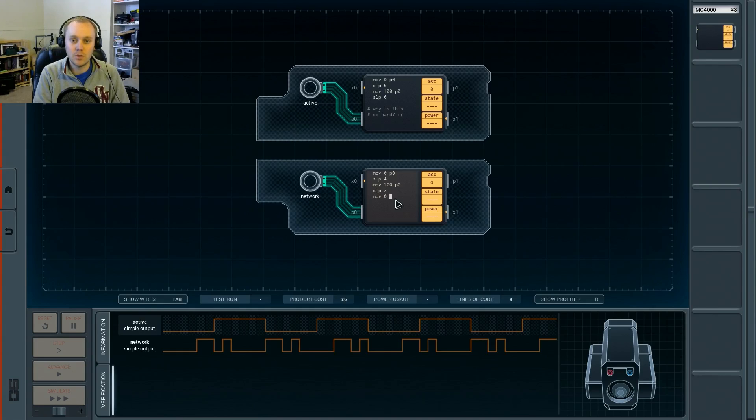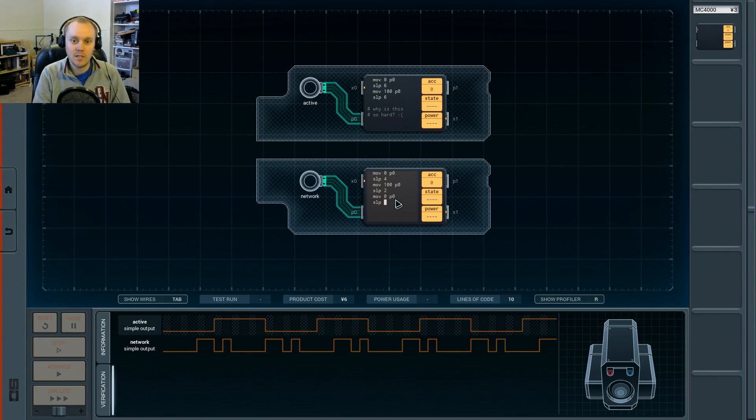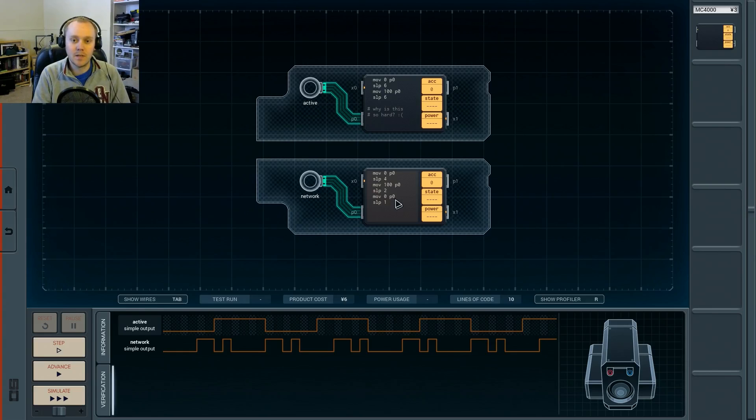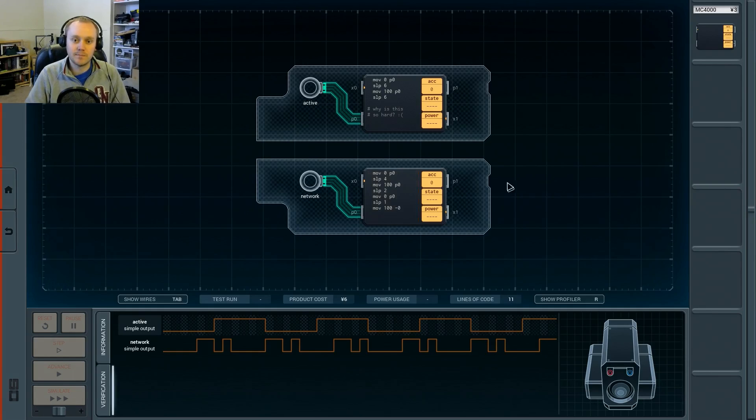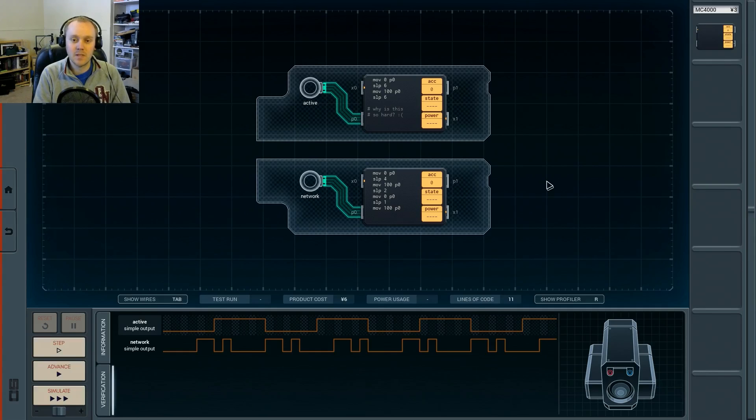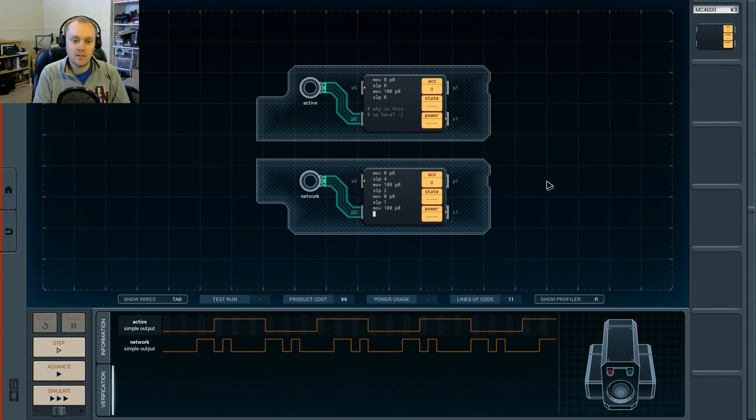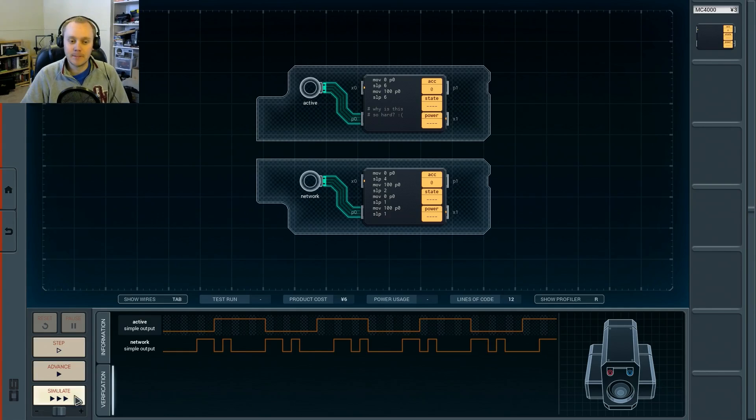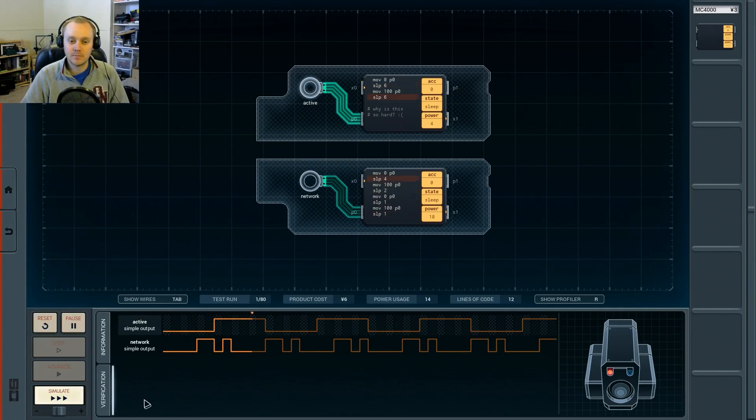And then we're going to move 0 to P0 to turn it back off, sleep for one count, and move 100 to P0. And then we are going to sleep for one count.